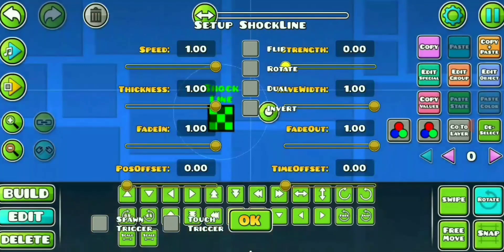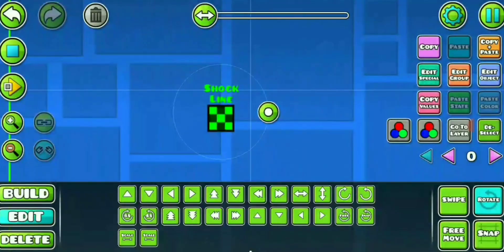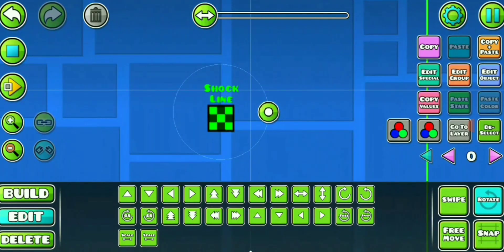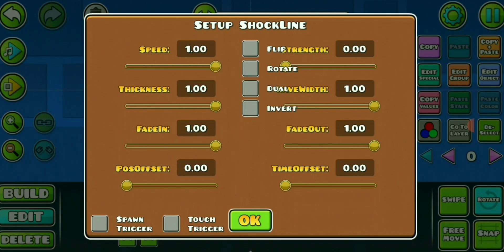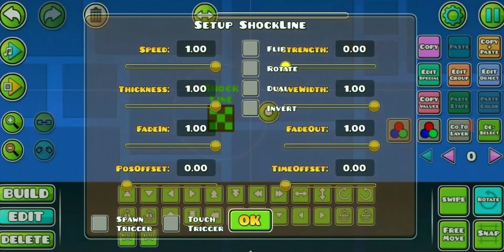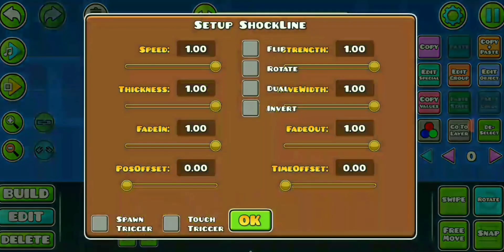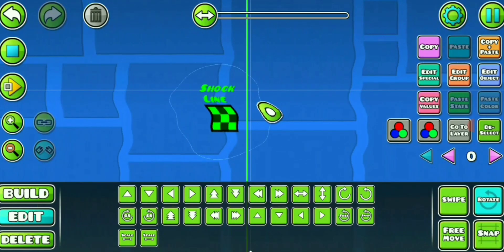Strength at 0 will not give any wave at all, but at 1 the effect will be very noticeable. Strength determines the strength of the effect.